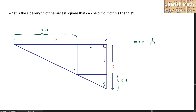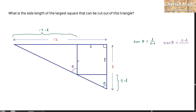I need to find the value of this angle here, which is also theta, simply because it is a corresponding angle. So tangent theta — labeled in purple — is going to be opposite over adjacent: 12 minus L divided by L.